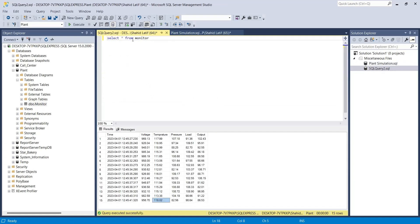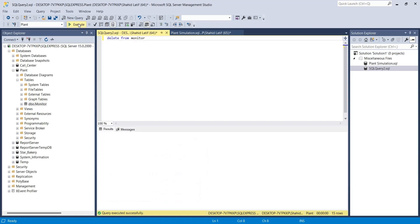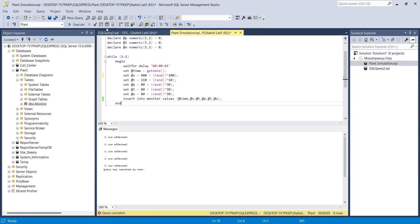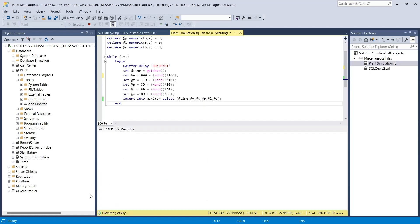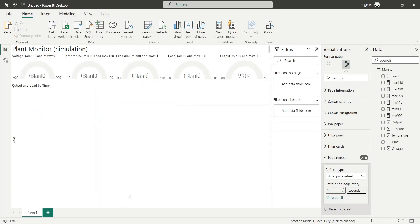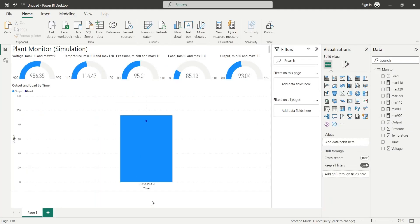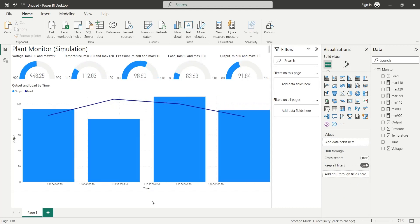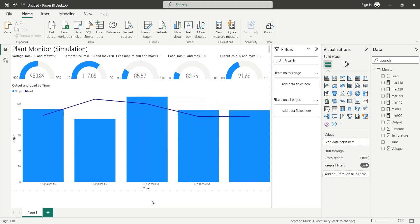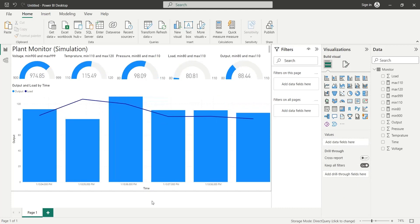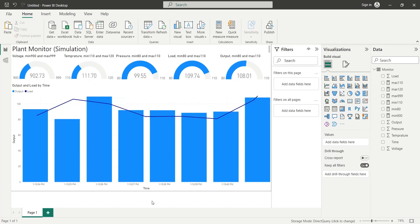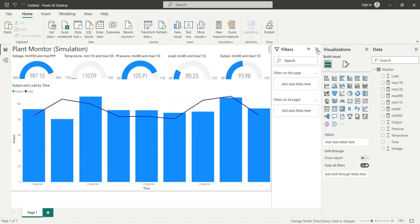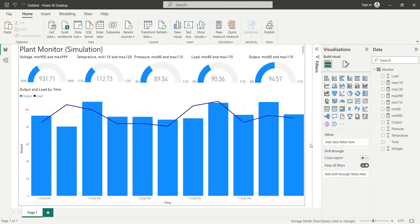Let's delete the previous data and execute the simulation query again. Now, everything is working as it should. Our dashboard is showing real-time information from SQL Server.